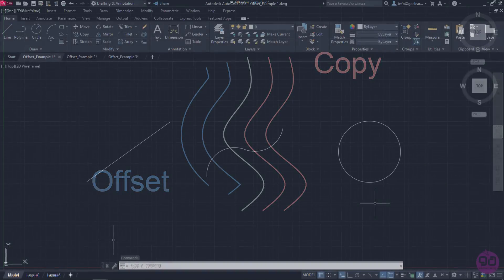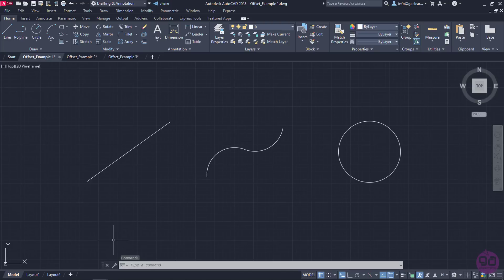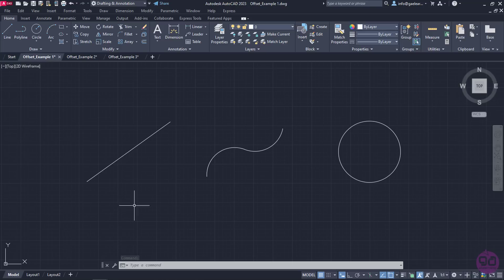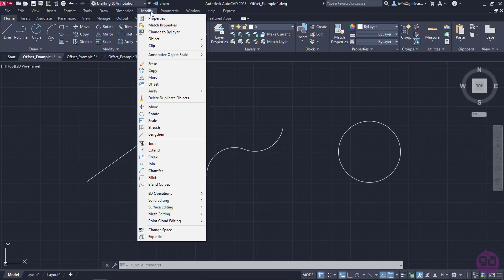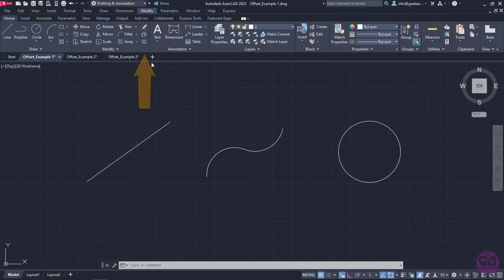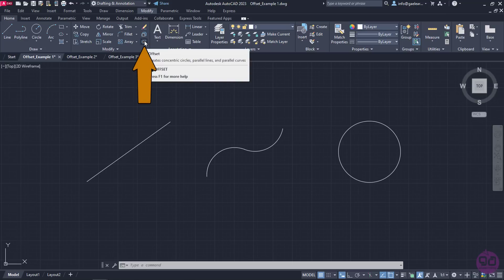In the first example, I am going to show you how to create parallel lines and curves as well as concentric circles with the Offset command. The Offset command can be found either in the Modify menu or in the Modify panel of the Home ribbon.